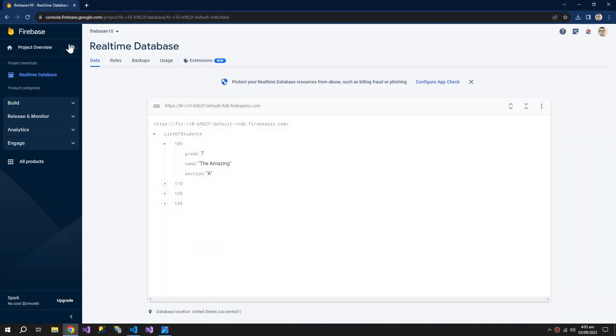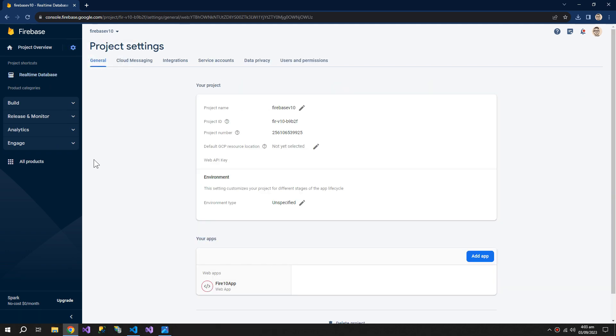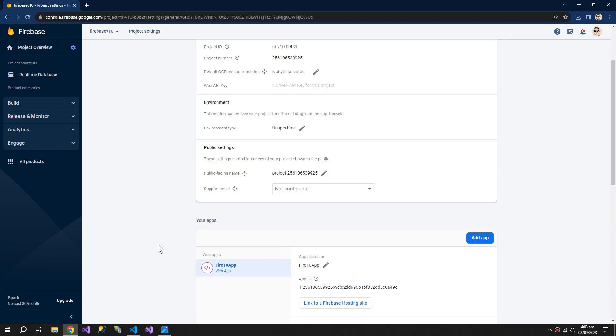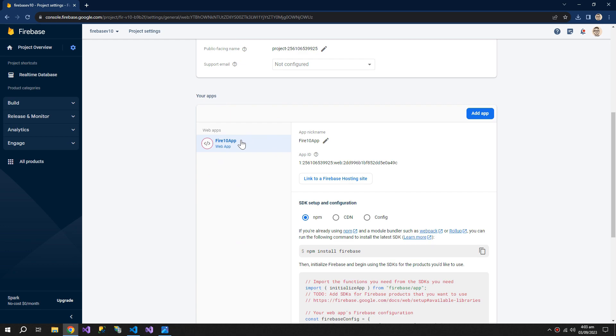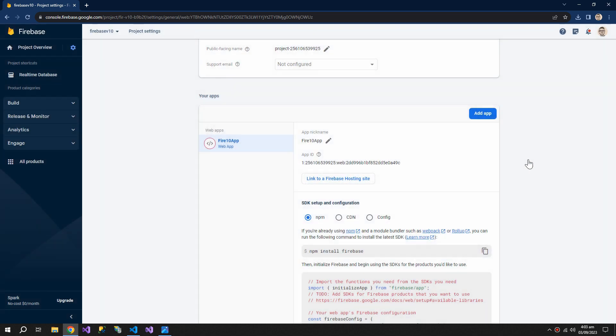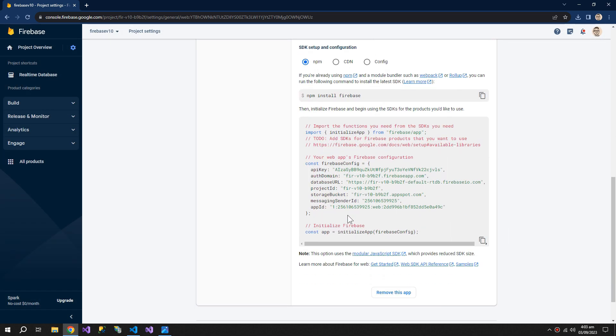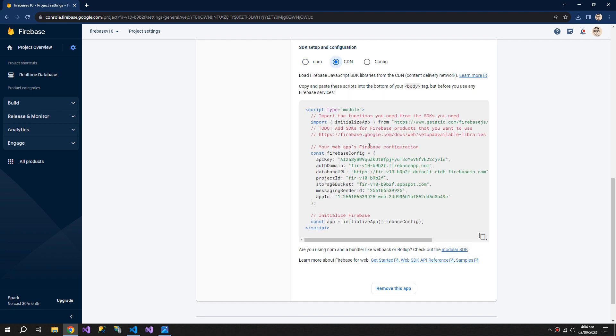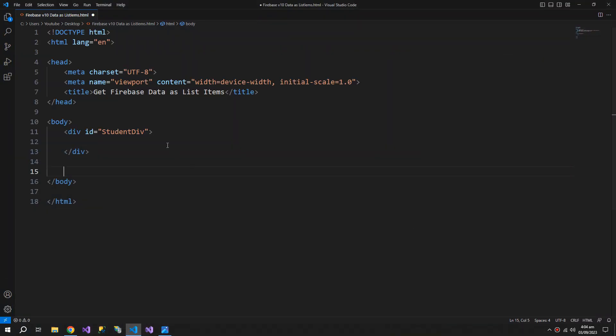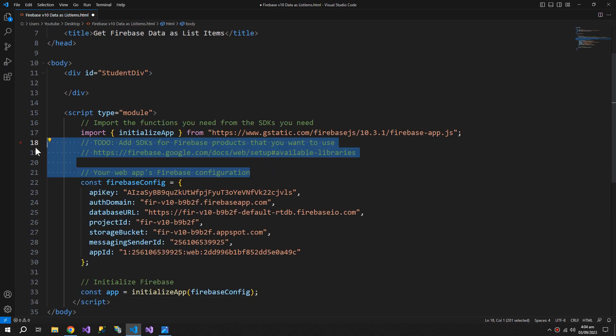To get the configuration, go to project settings. If you don't have a web app, you need to add the app. After adding the web app, choose CDN and copy this. Paste it here, remove these comments.